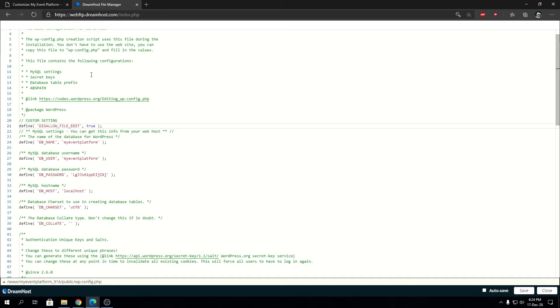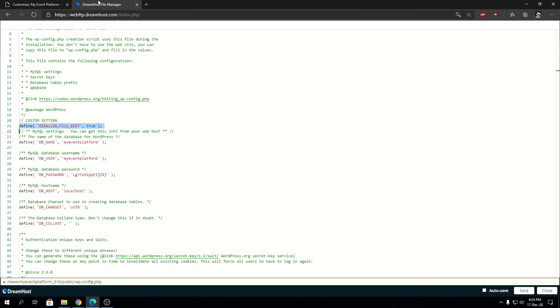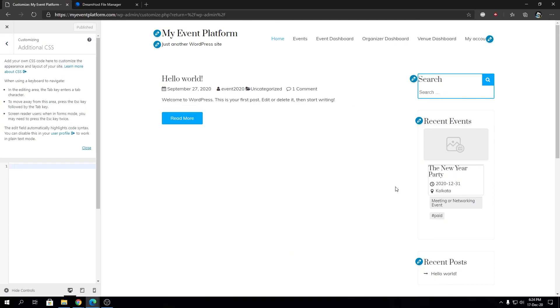Just one line of code inside your wp-config.php and you are disabling the file editing option for your entire WordPress website. I hope this video gave you a bit of an idea about the topic today.